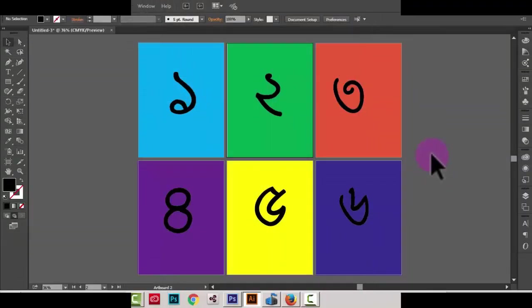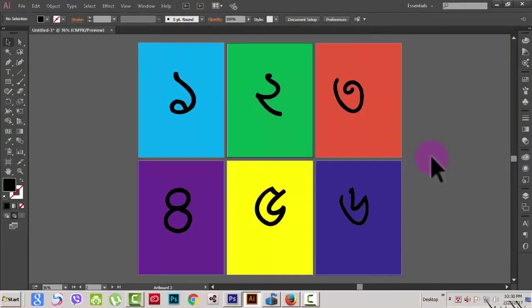Dear viewers, Assalamualaikum. Welcome to this Adobe Illustrator CC tutorial. The tutorial content will be shown in the video.